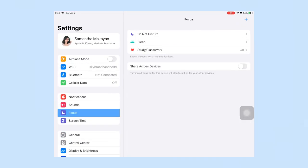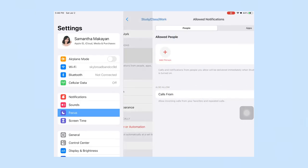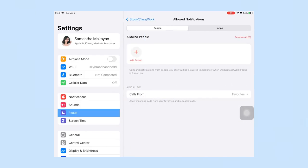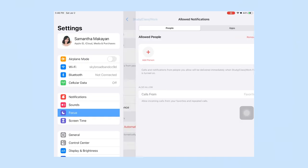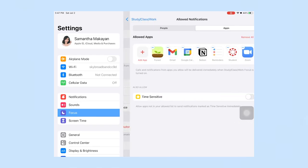Then you can see here I have the default Do Not Disturb, Sleep, and one for Study, Class or Work. Here I don't allow notifications from anyone, may it be texts or calls whenever I have this turned on.